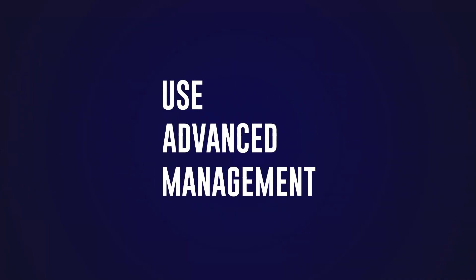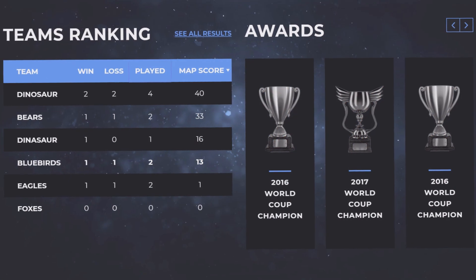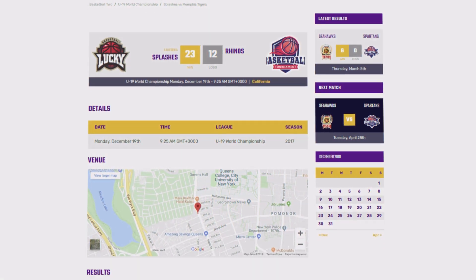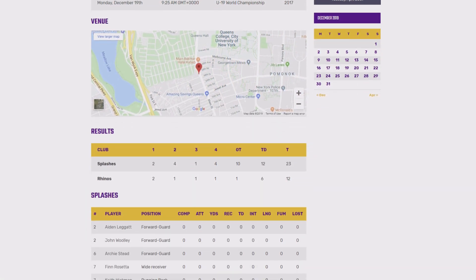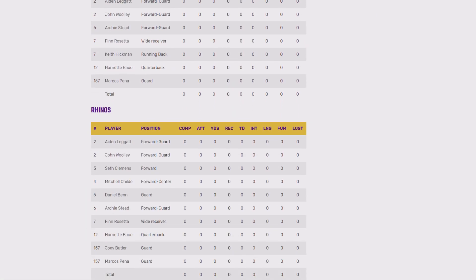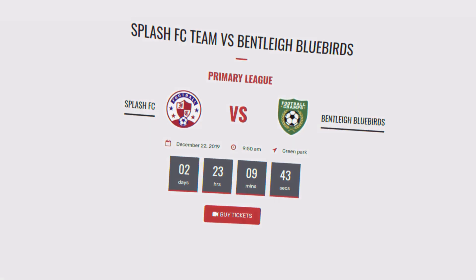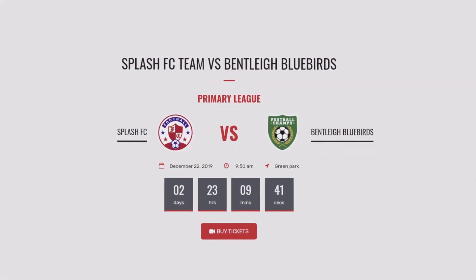Use advanced management and keep your tables up to date. Auto-calculate and sort information. Highlight your home team and automate head-to-head tiebreakers. Get your fans excited and hold their interest with an animated countdown until the next game.